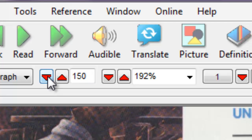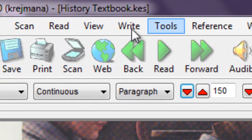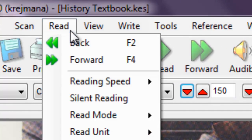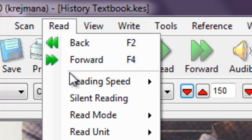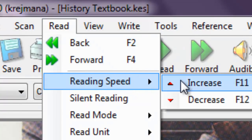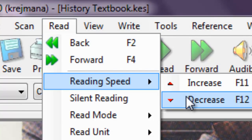Reading speed can also be changed by selecting Read in the menu, Reading Speed, and selecting Increase or Decrease. You can also press F11 to increase the reading speed, or F12 to decrease the reading speed.